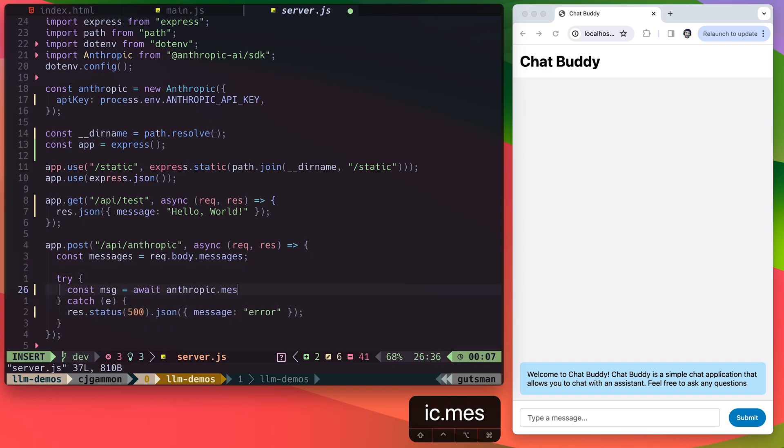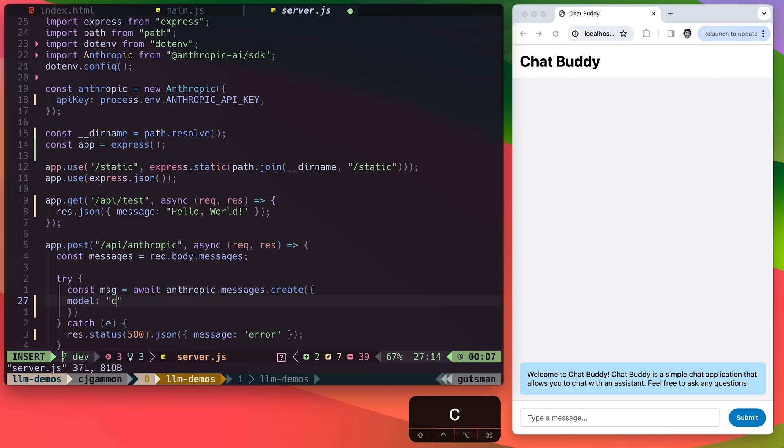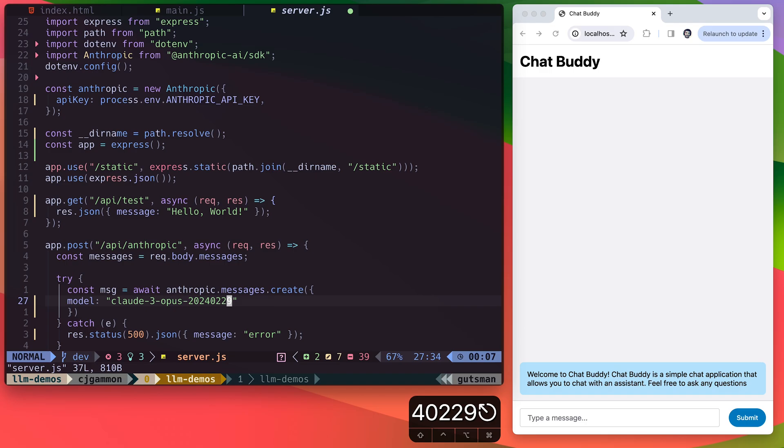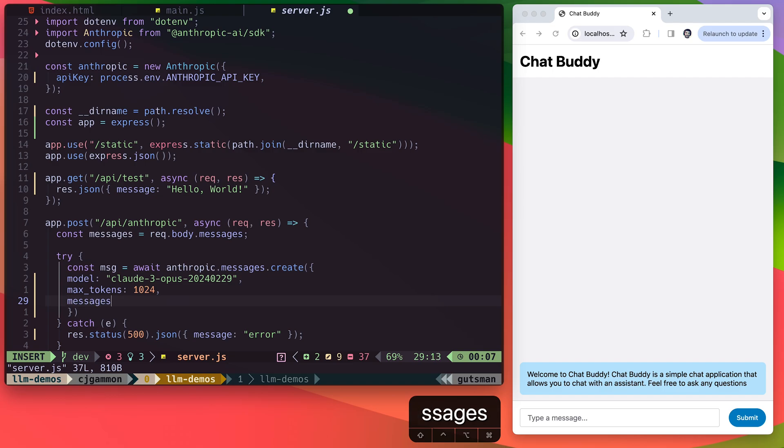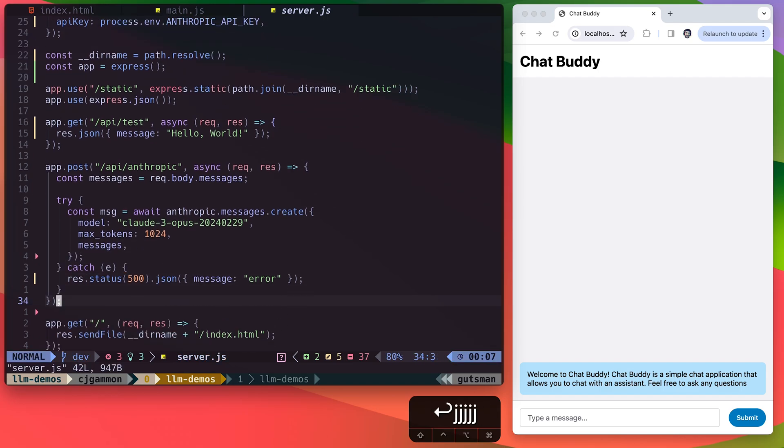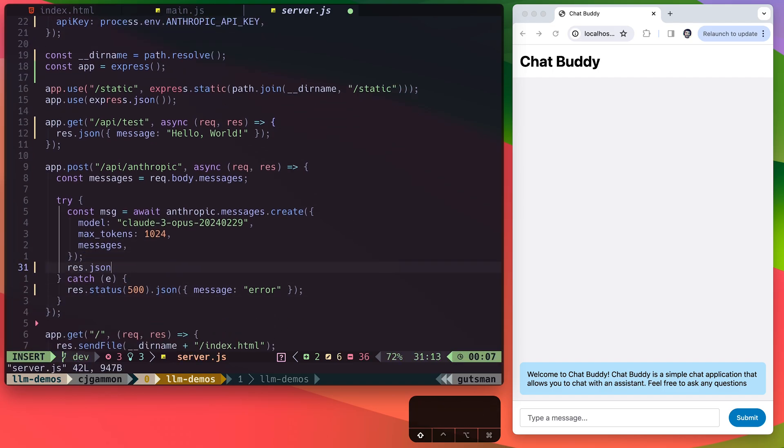For the model, we're going to use the Claude 3 Opus model, which is their highest quality model. It's also their slowest model. They also have Sonnet, which is sort of an in-between model with both speed and quality, and they have Haiku, which is their fastest model. You can find all these listed in their documentation as well. Then we just set the max tokens and pass in the messages. Then we just return the JSON response.